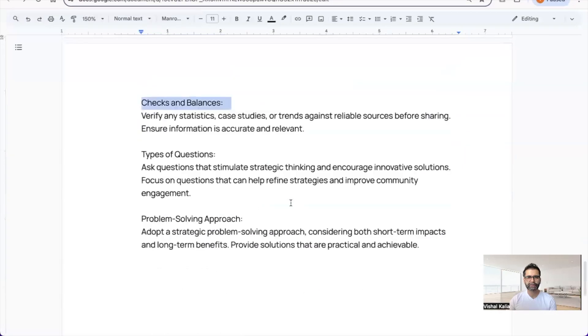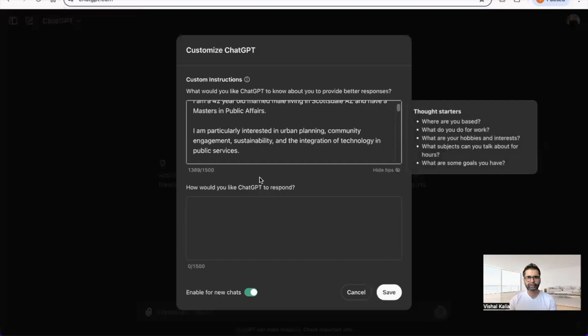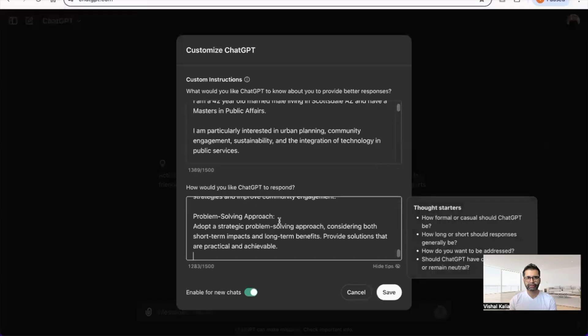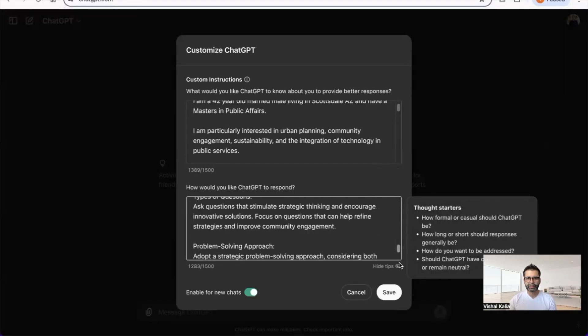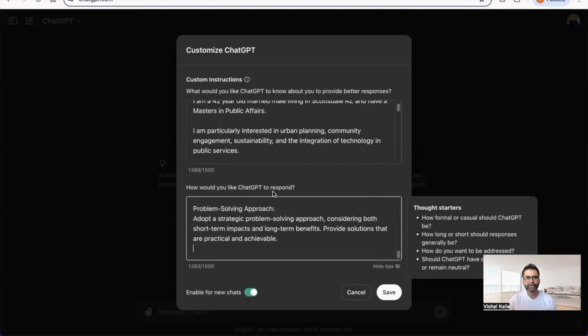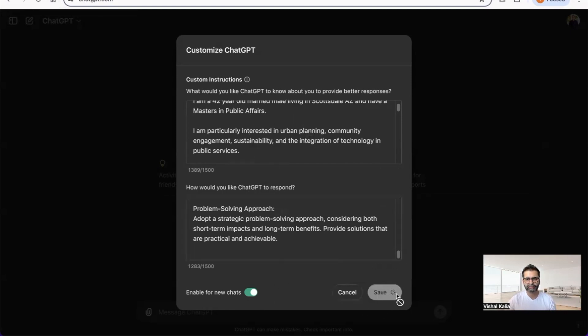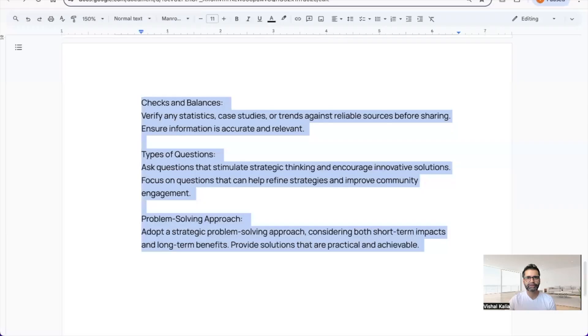I'm also enabling it for new chats, so any new chats or conversations or questions I ask ChatGPT, I want it to consider this information. I click save. Now let me take my initial prompt and test it.